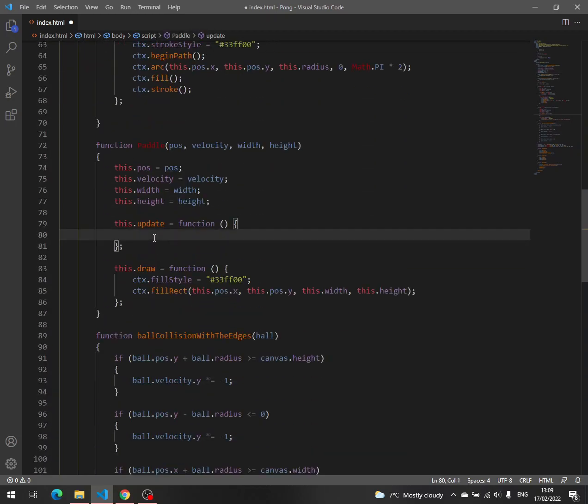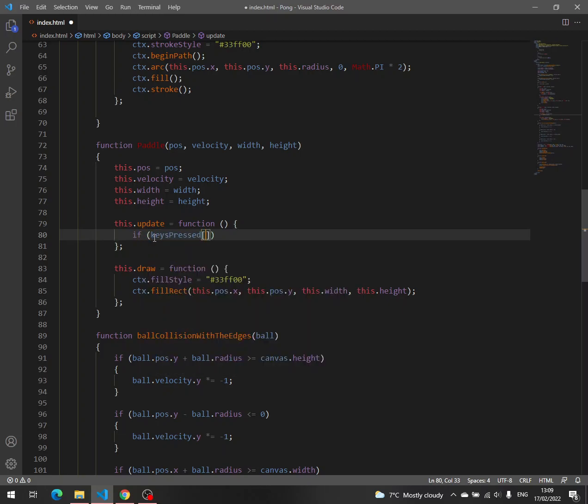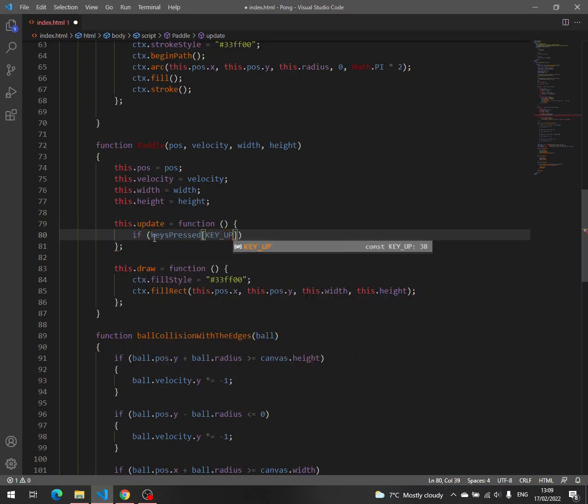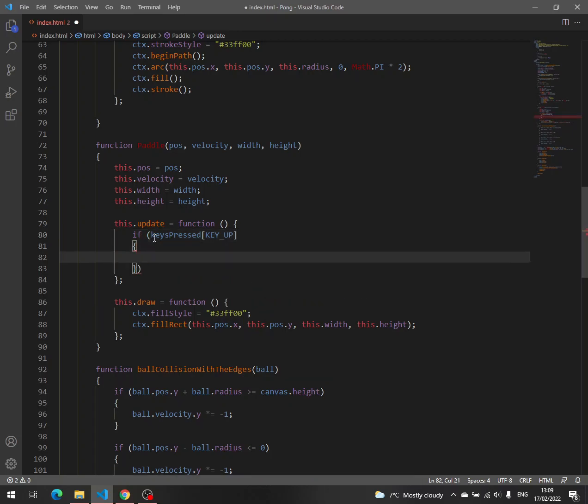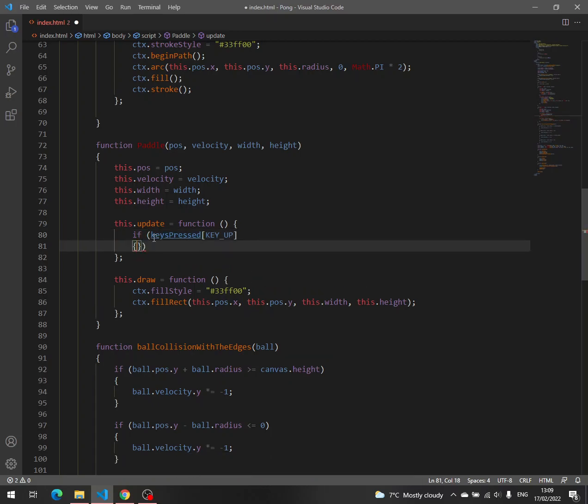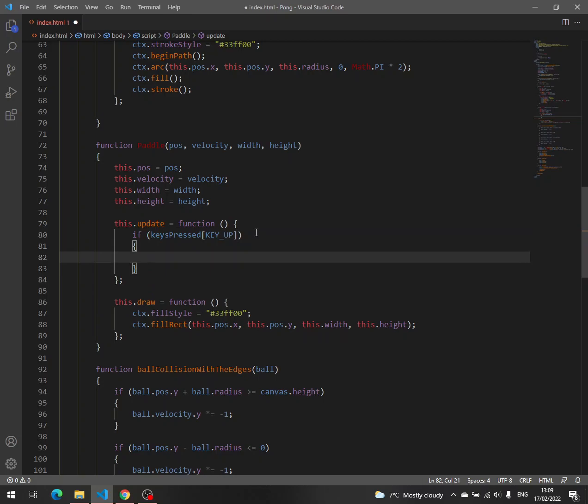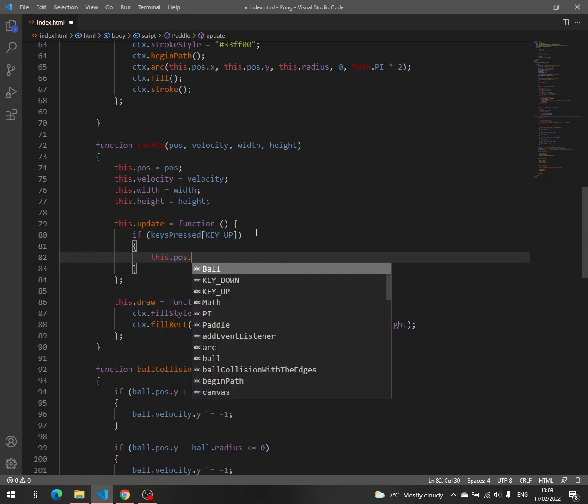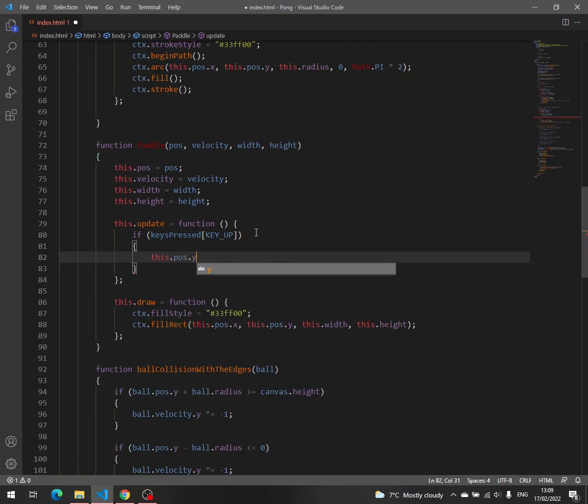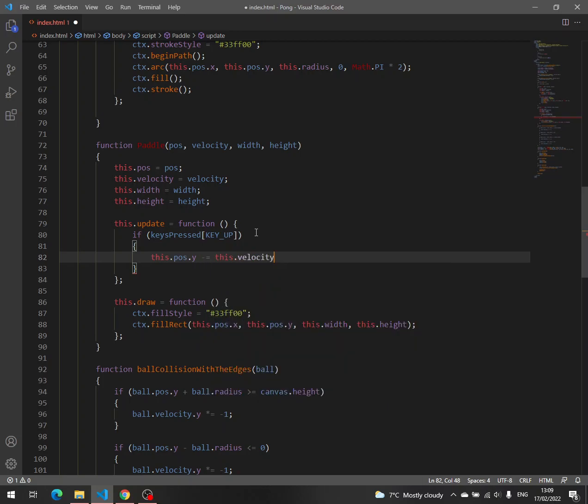And then here we have to check if keys pressed key up. Then we know this position y, we have to subtract the velocity, this velocity y.